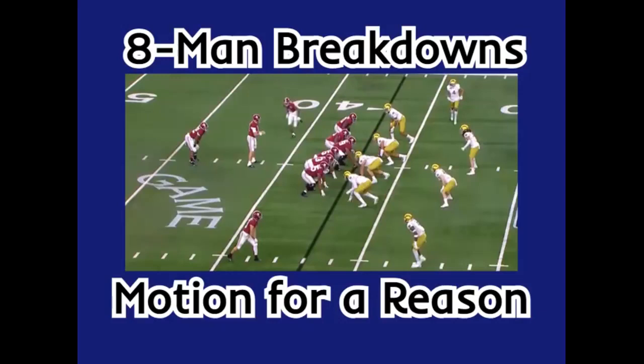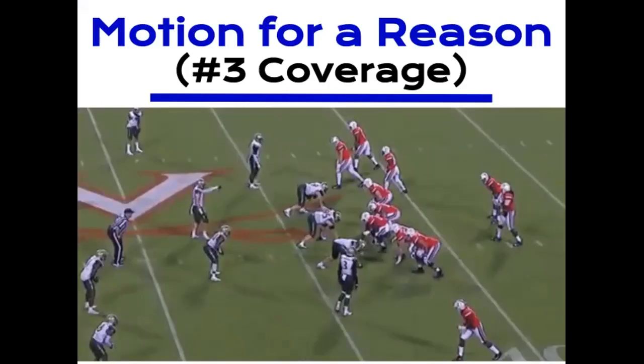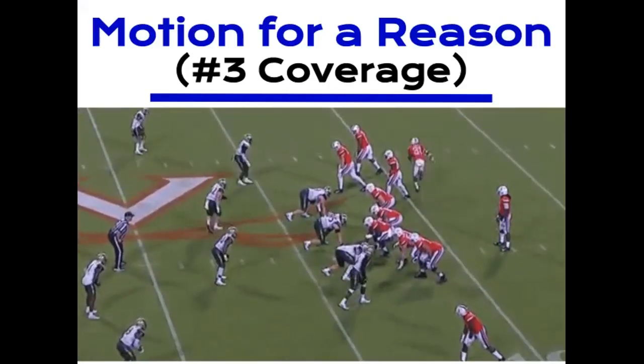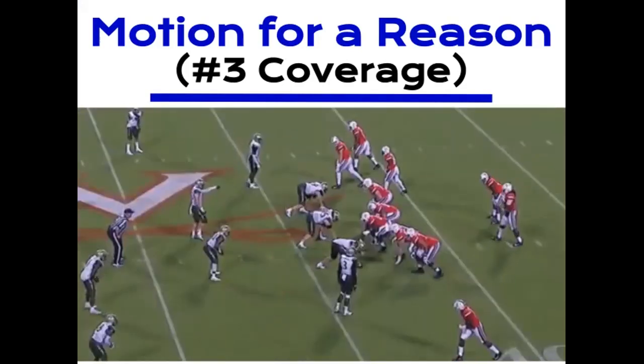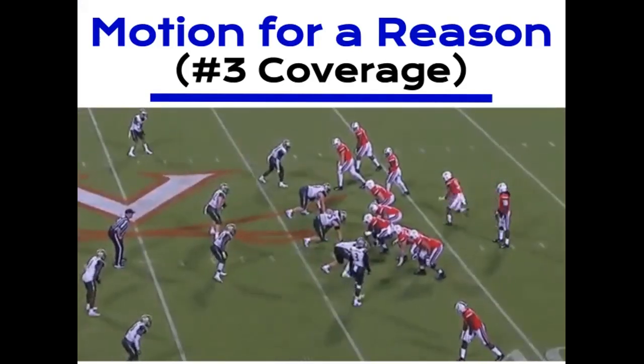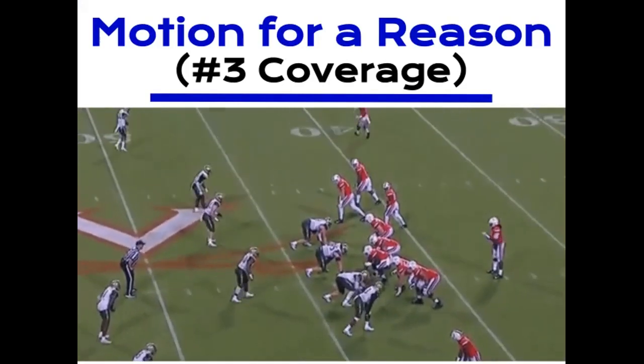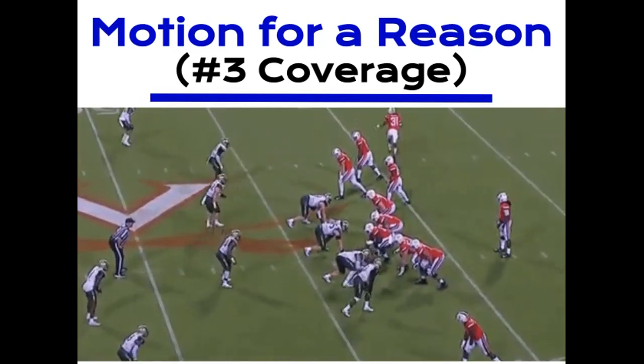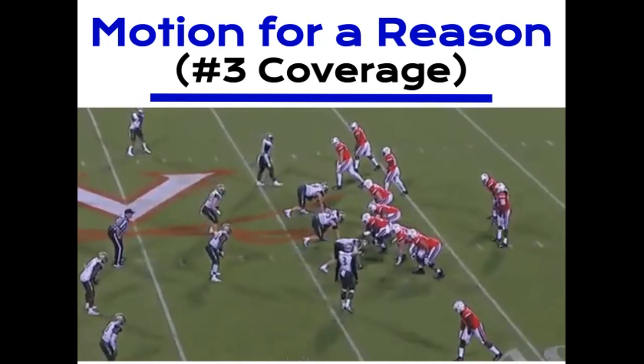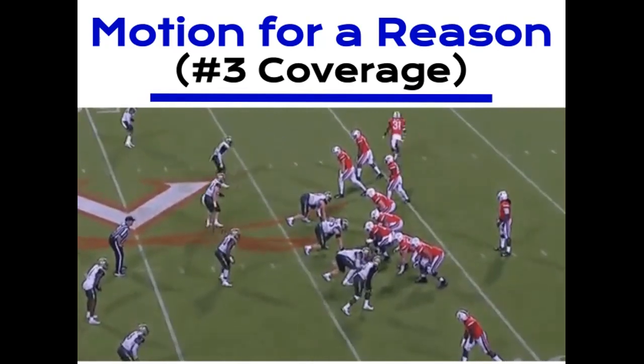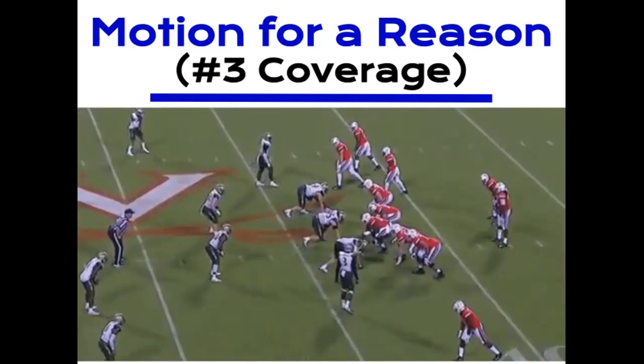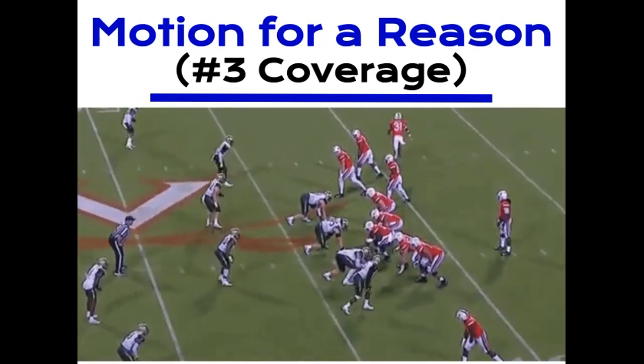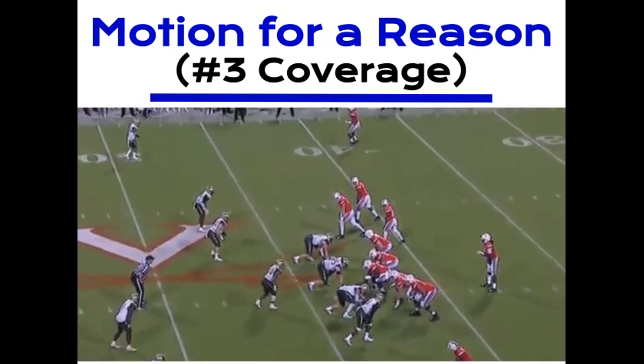So today we're going to continue my pre-snap motion series with the third episode of Motion for Reason. Remember, I am no expert, I'm just sharing ideas and experiences. Today's topic is going to be coverage. Specifically, we're going to focus on identifying coverage and using motion to help you do so. Then I'll go over a couple ways you can manipulate the coverage that you identified. Like always, if your play call or formation or position group terminology is different than mine, that's not a problem at all. I'll do my best to translate it so everyone can understand exactly what I'm saying.